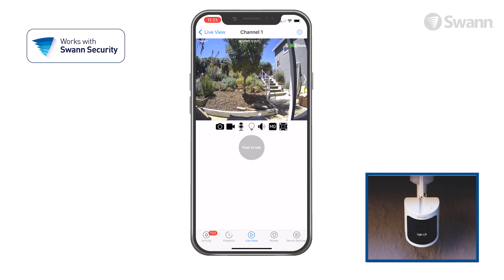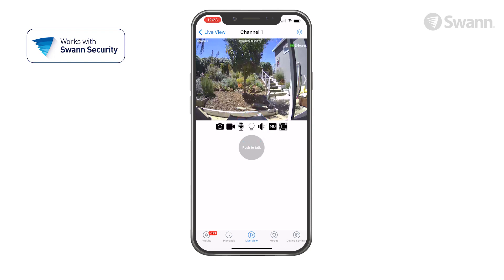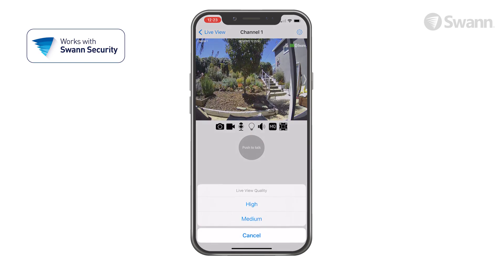If a camera has a spotlight, the bulb icon will be displayed. Tap it to turn the spotlights on or off. The speaker icon mutes and unmutes the audio stream. Tap the Image Quality button to toggle image quality settings.